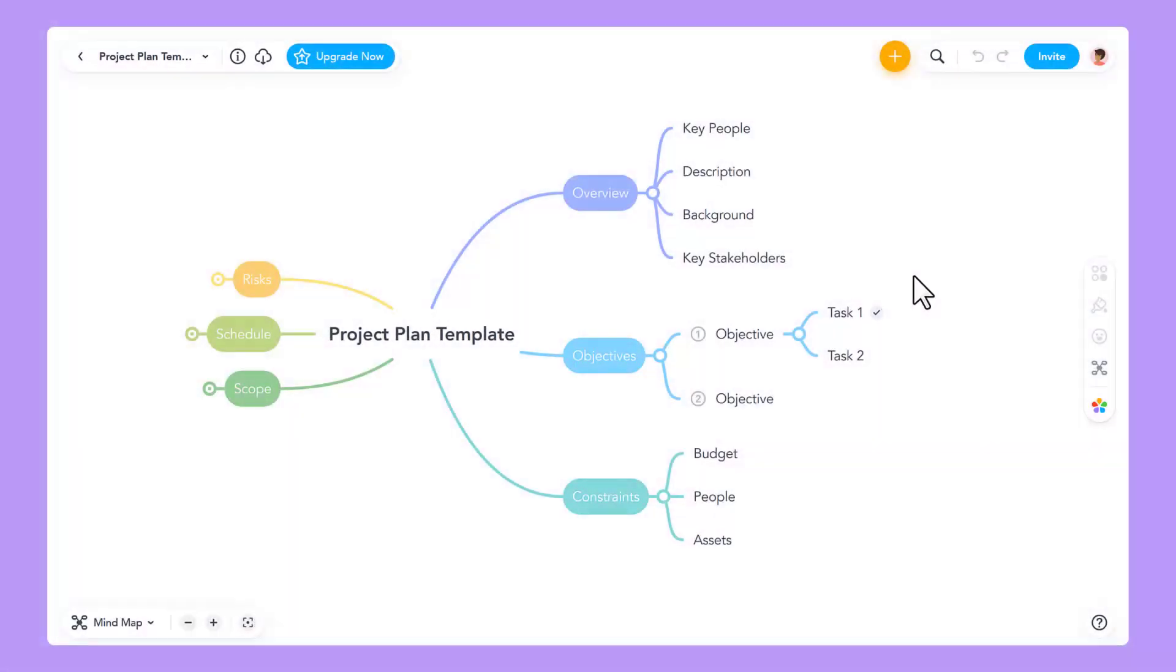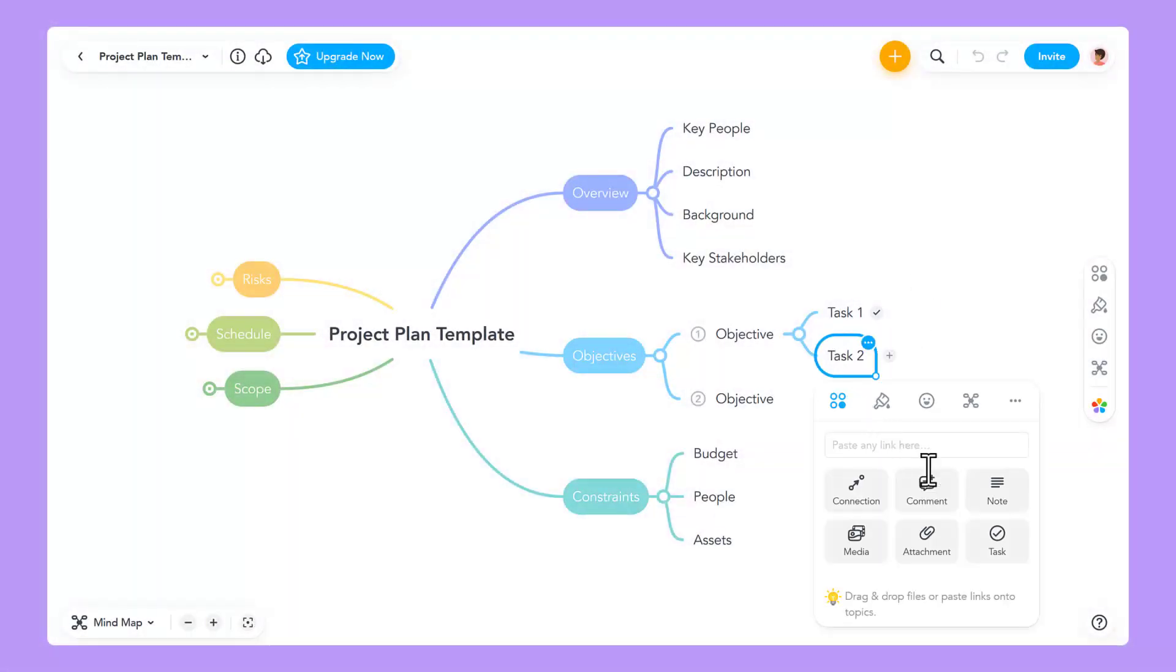Hello, and welcome back to MindMeister. In this tutorial video, I'm going to show you how to use the MeisterTask integration in MindMeister.